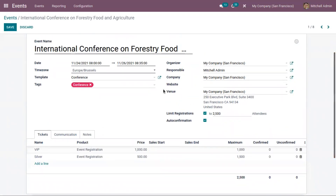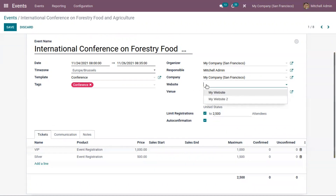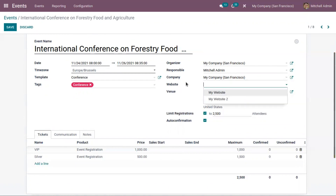Here you can see the venue of this event, and you can set the organizer, the responsible person, and view the company. Here we can also set the website — that is, we can restrict this event's publishing to a particular website.